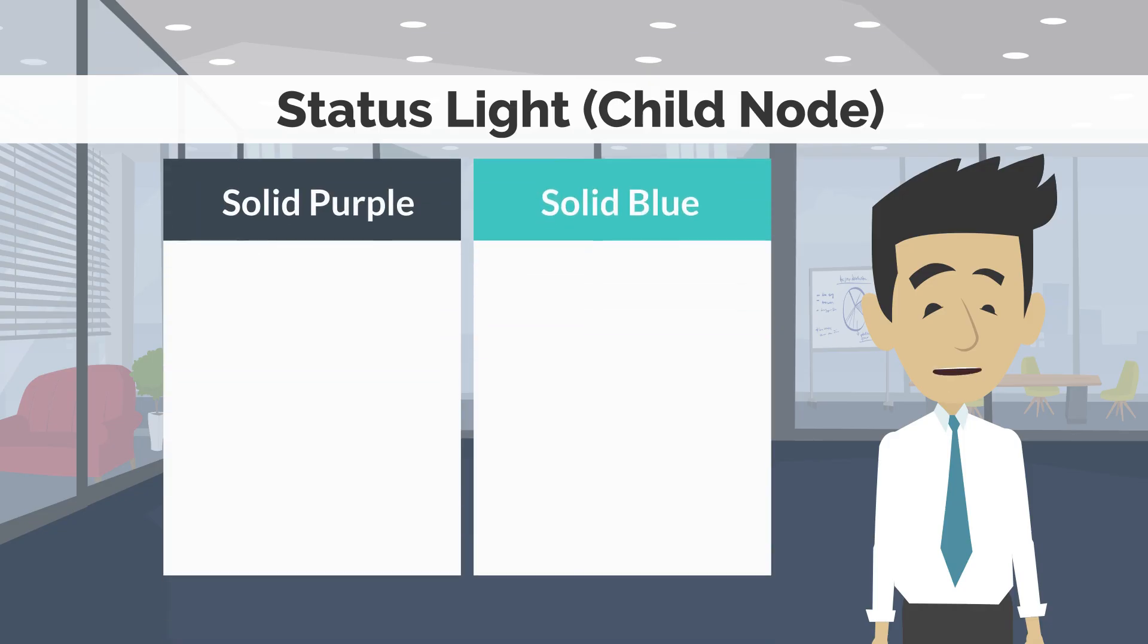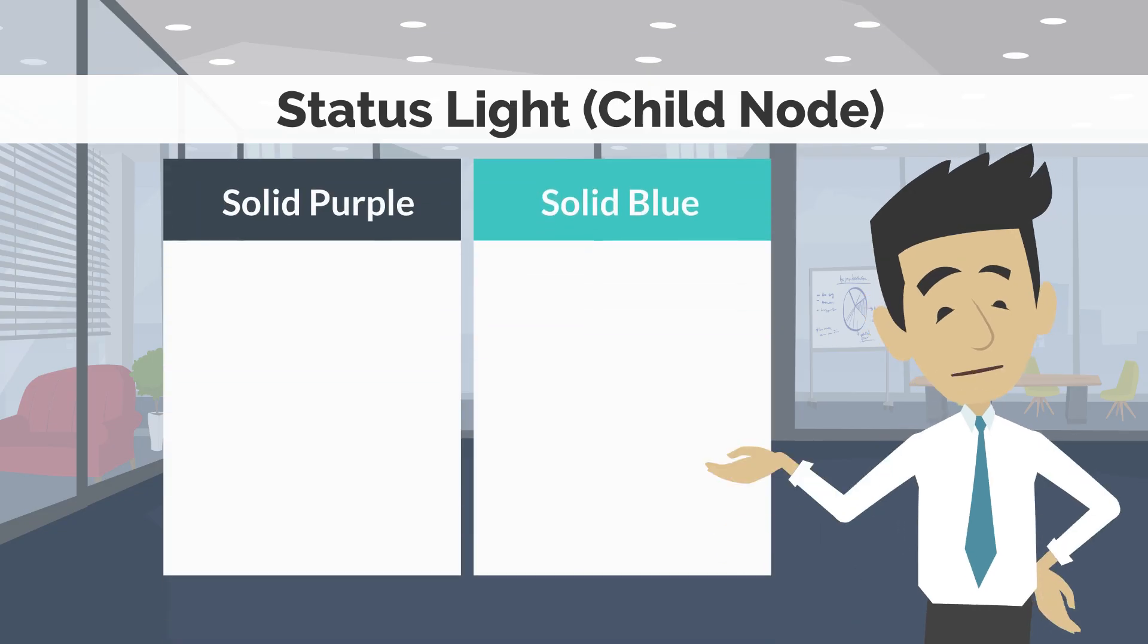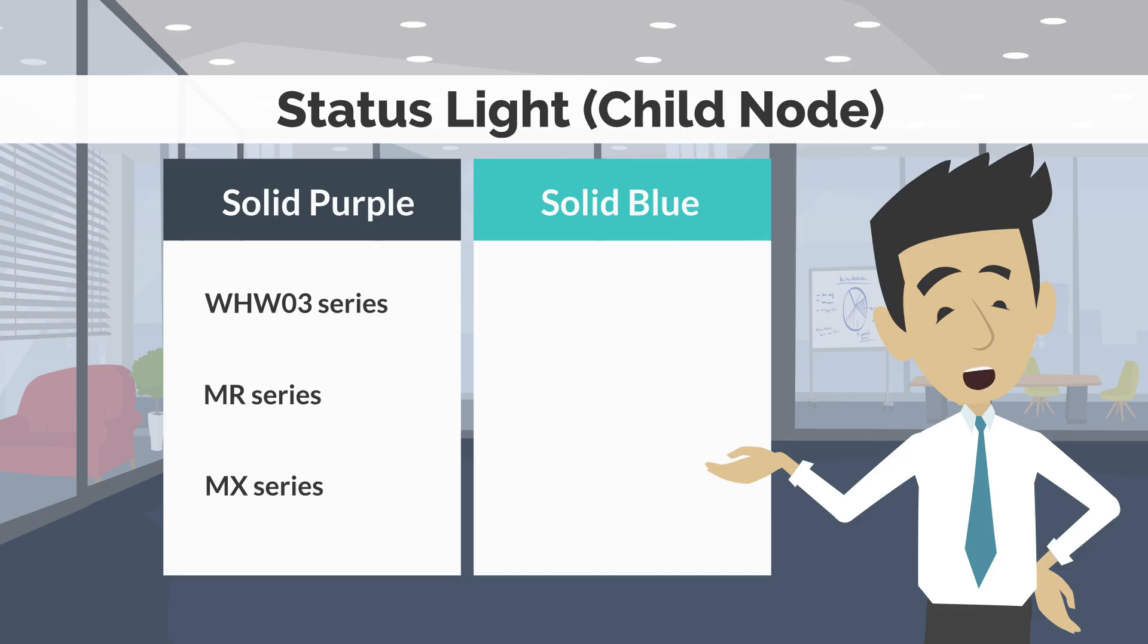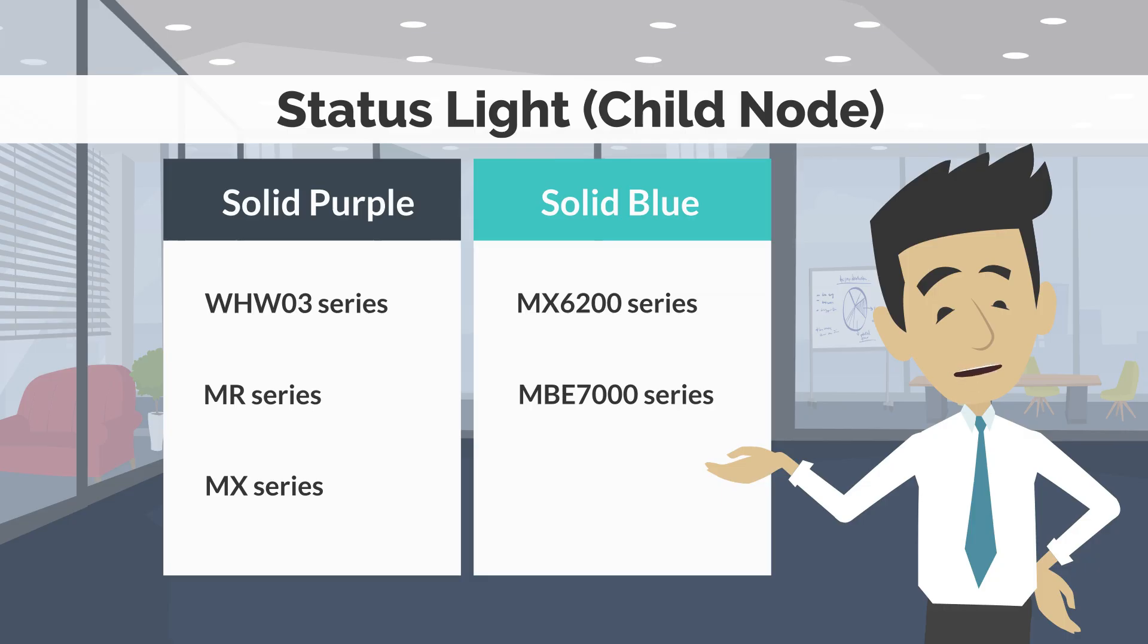The status light of the new child node should be ready for setup mode. The light behavior will depend on the model. Status should be solid purple for Linksys WHW03 series, Linksys MR series and Linksys MX series. Status light should be solid blue for Linksys MX6200 series and Linksys MBE7000 series.